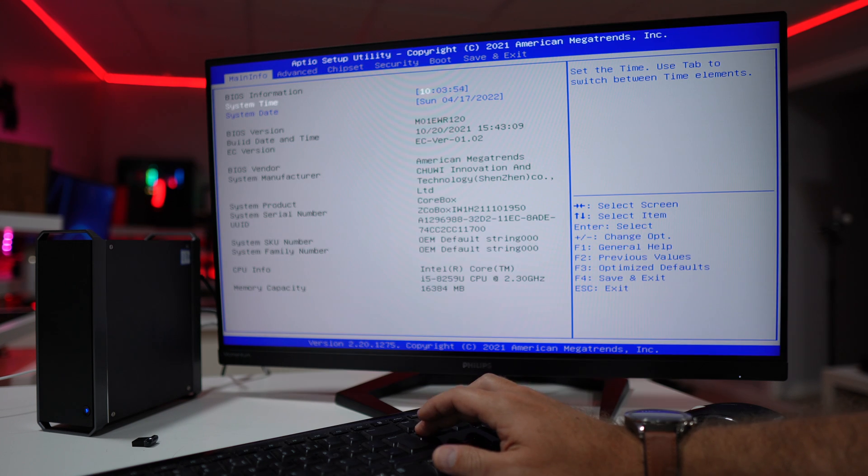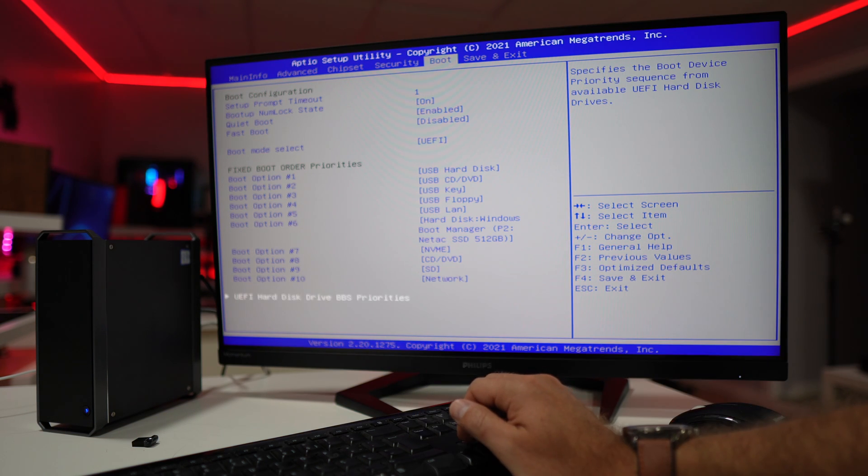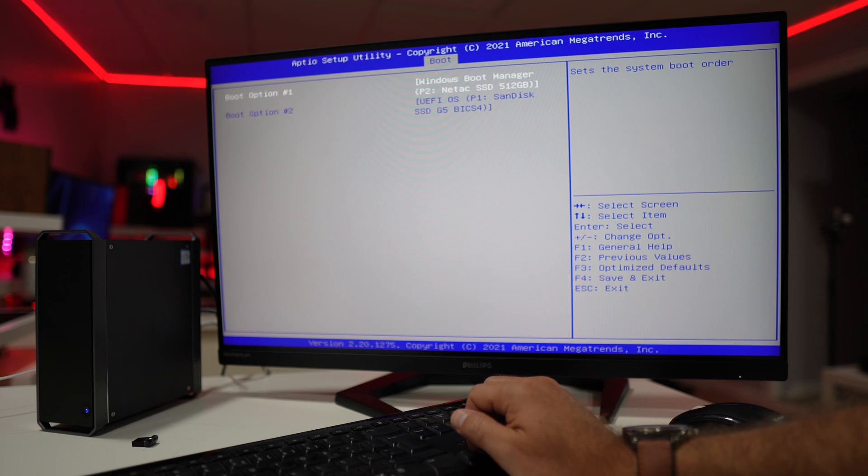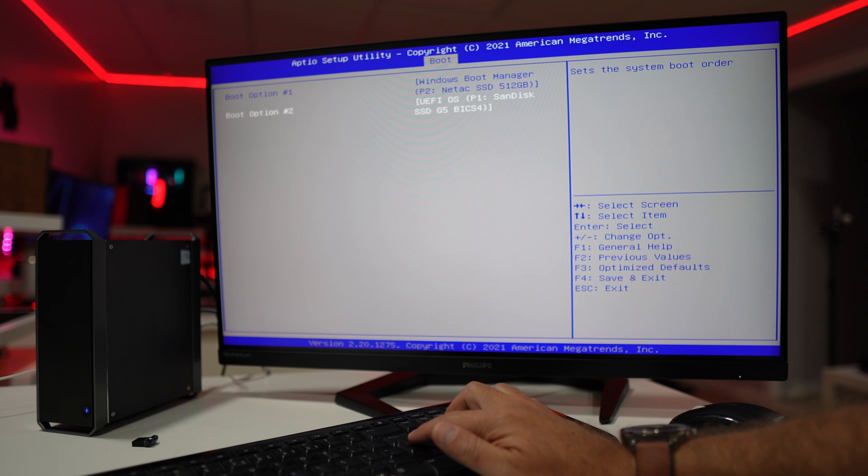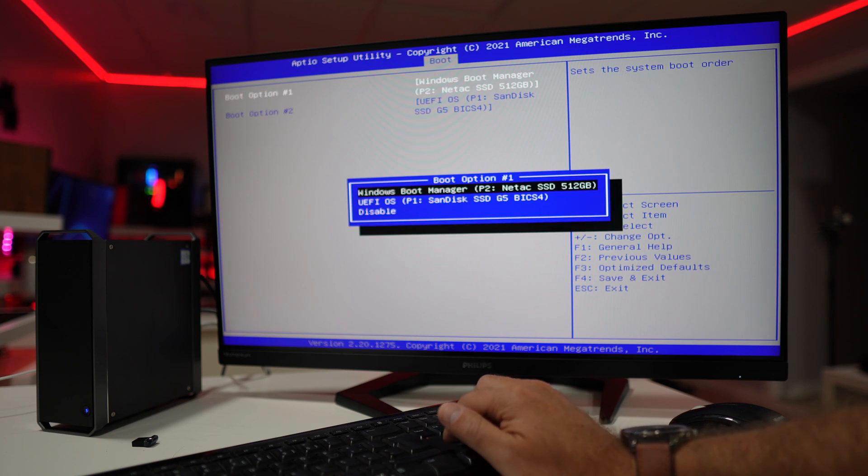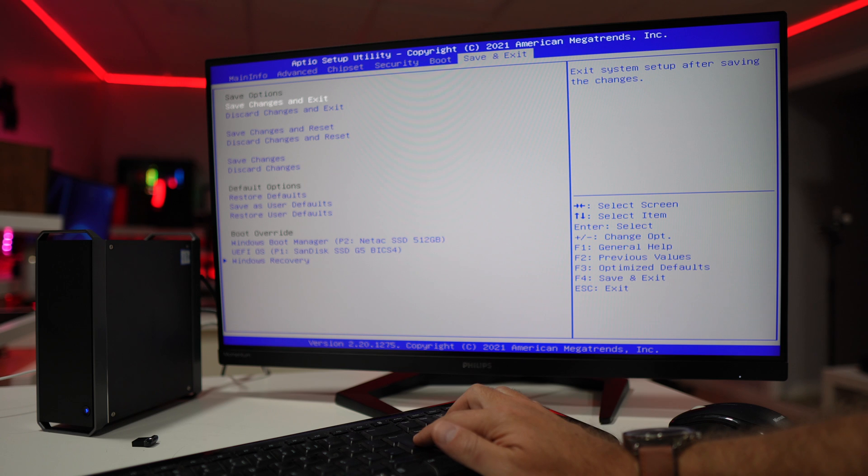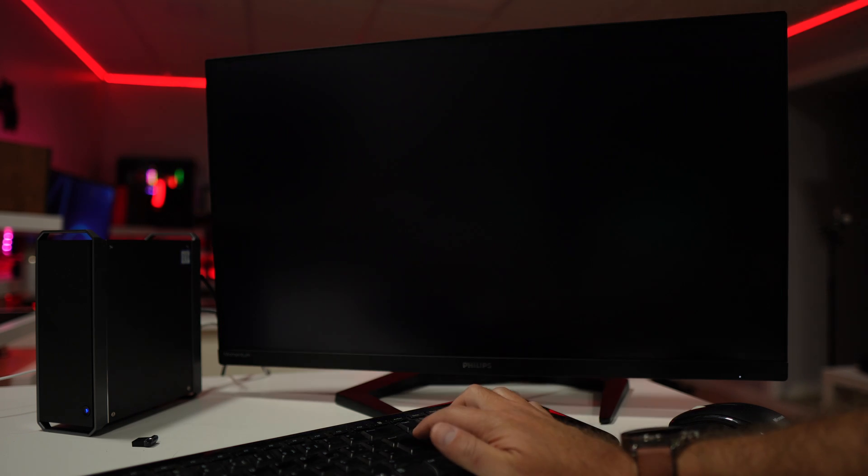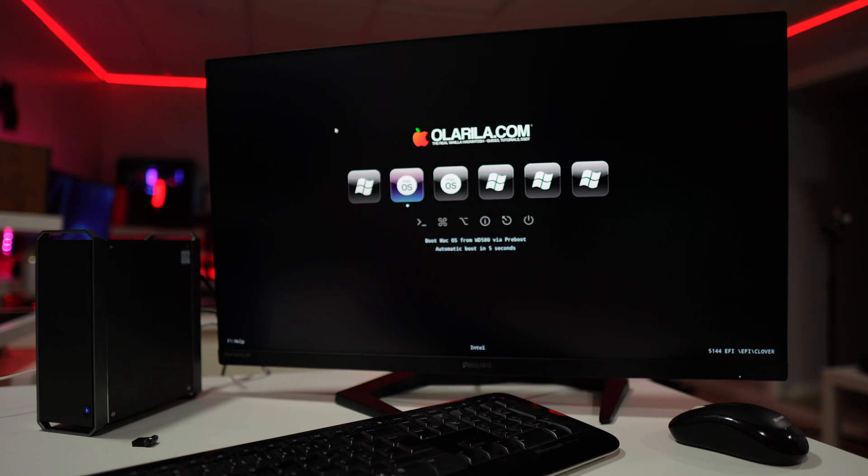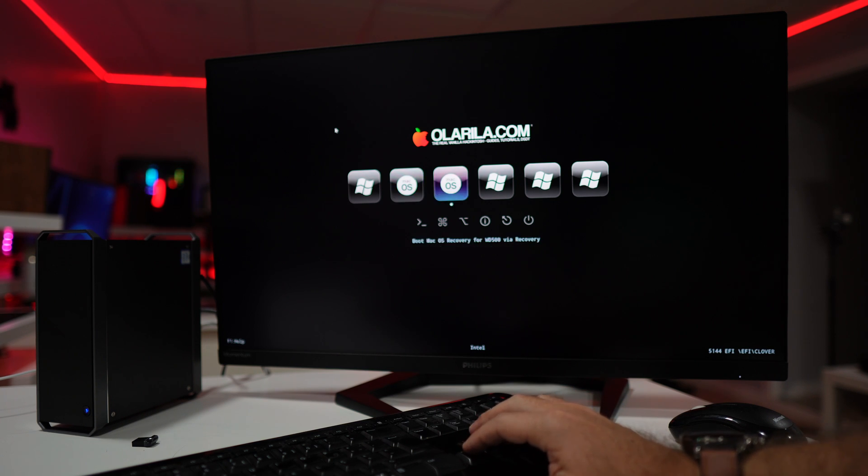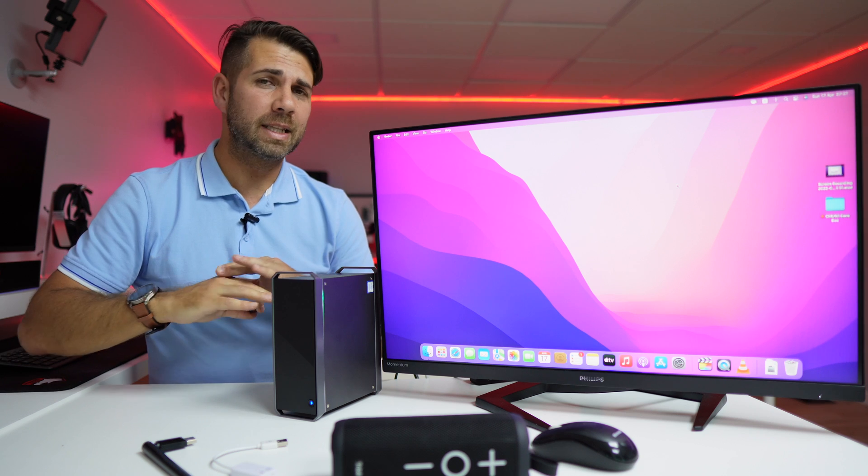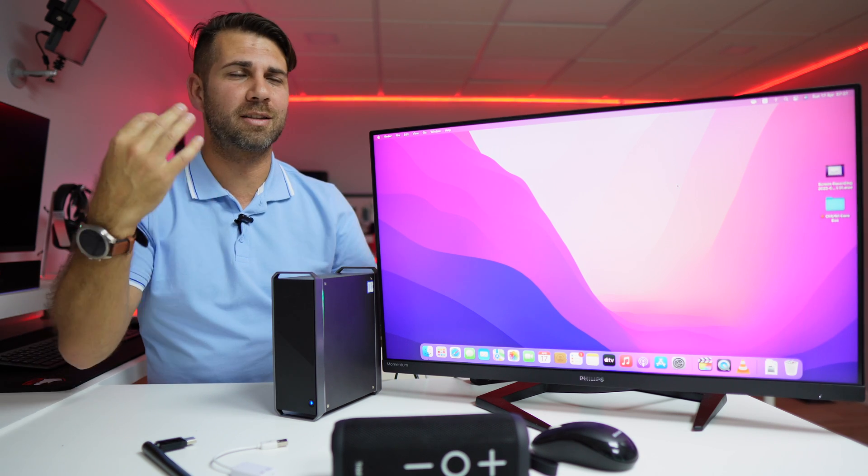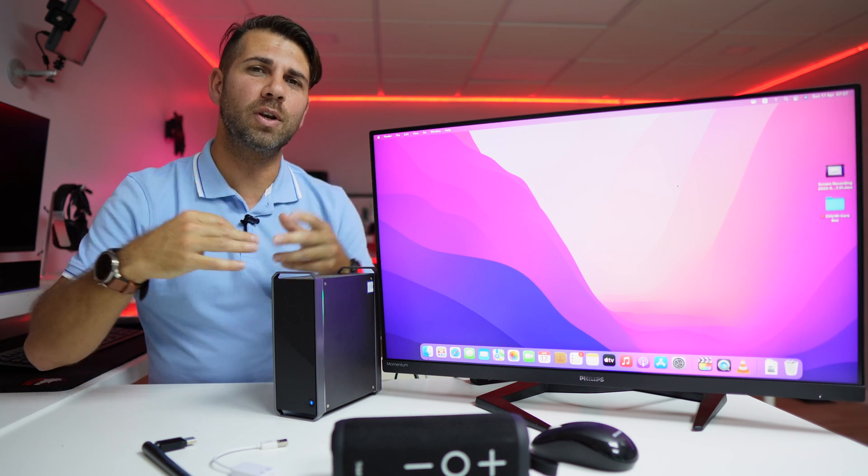Once we reboot the computer, we will need to go to the BIOS. Then on the BIOS, we will need to select our first boot disk, our WD 500 or the macOS disk, which is the one that has the boot loader, and it will enable us to choose between Windows or macOS. Now after this, everything is ready. You can start enjoying your machine.